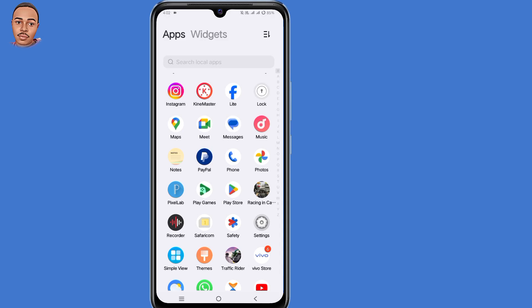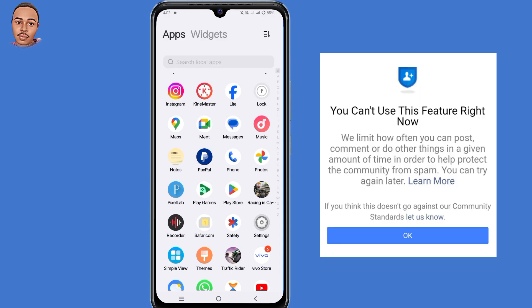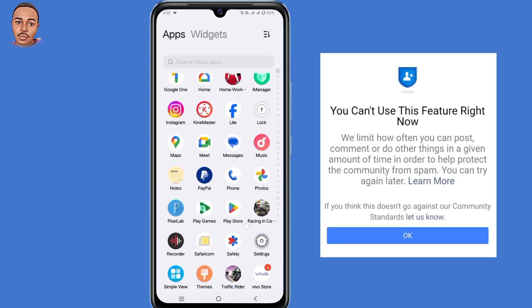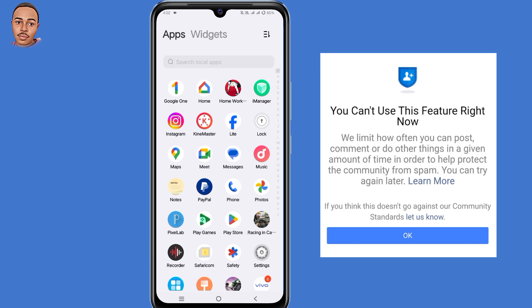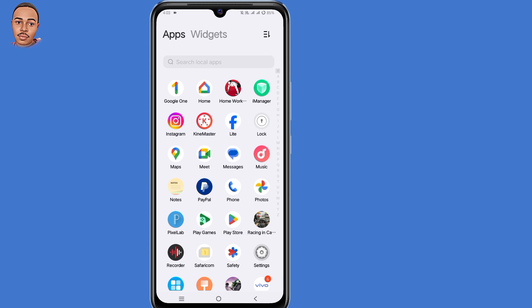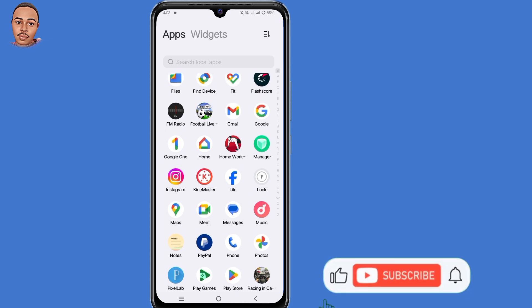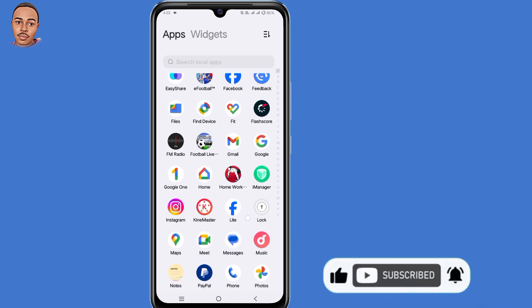In this video, I'm going to show you how to fix the 'you can't use this feature right now' Facebook error. So if you try to log into your Facebook account and you encountered such an error, then be sure to watch the complete video so that you can solve that problem. Also leave a like and subscribe if you find this video useful.